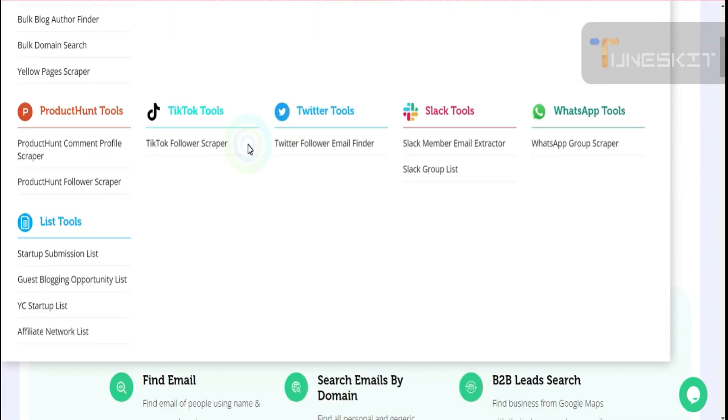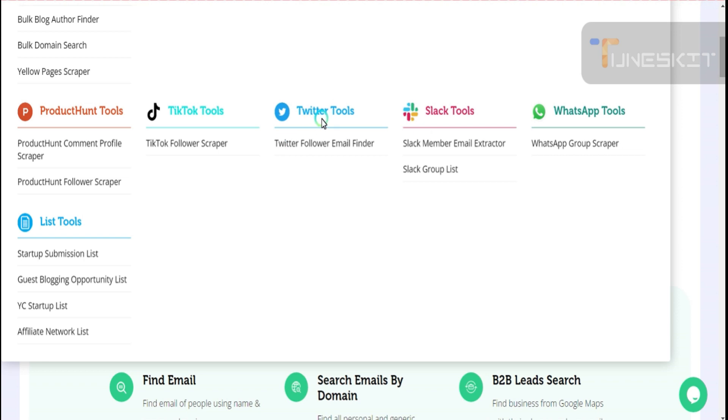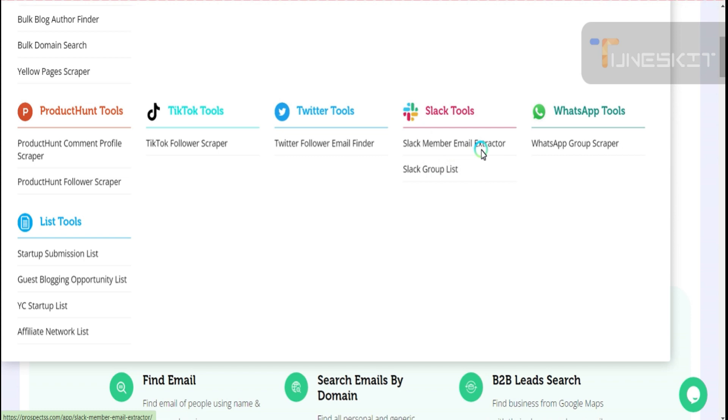For the youngsters who use TikTok, you can scrape the followers. You get TikTok ID, username, last name, first name, email addresses, and phone available publicly. Same as Twitter: email finder, member email extractor, and group list extractor.